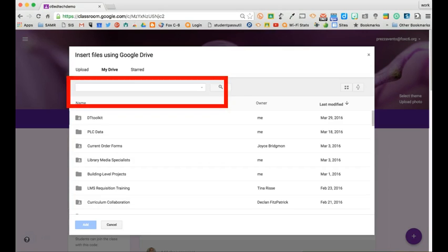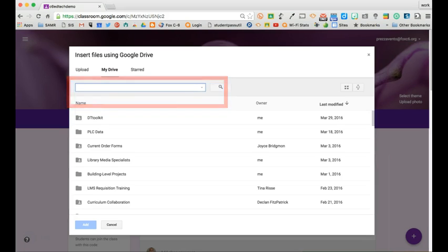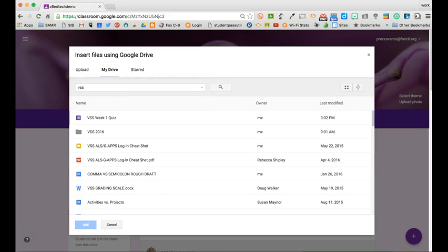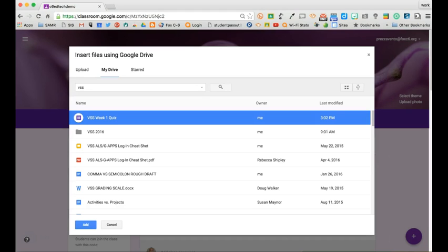Then, in the search box, search for the name of your form. When you see your form pop up, highlight it and click Add.